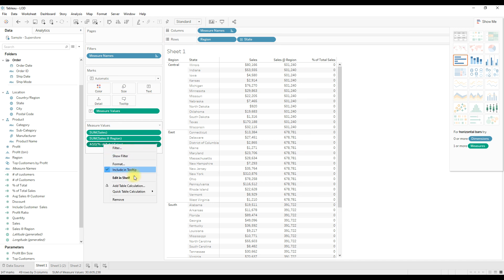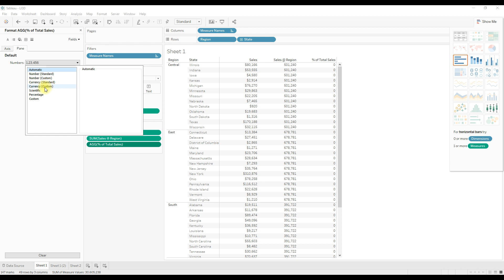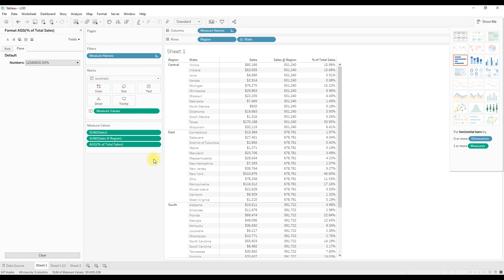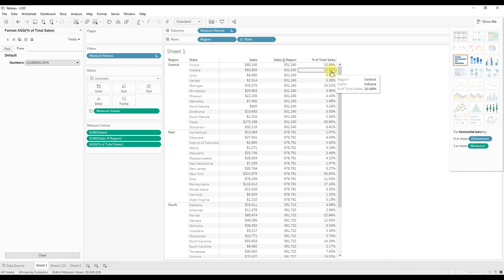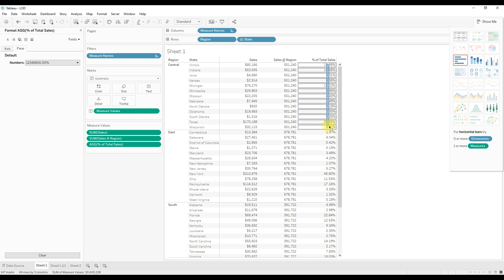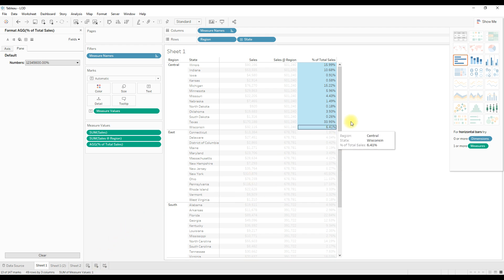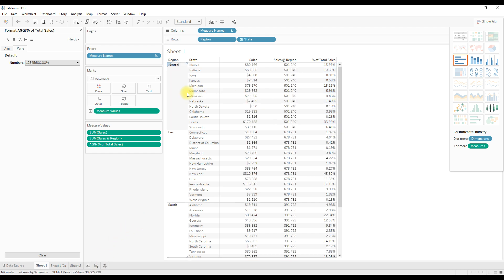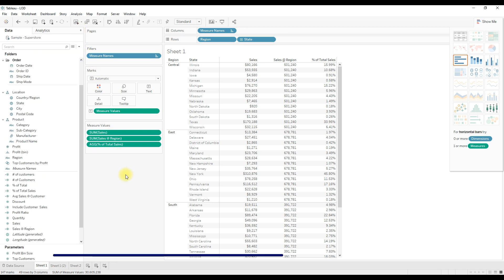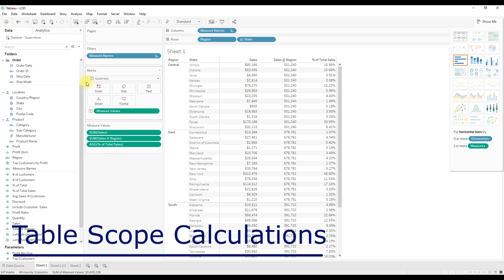Drag the percentage of total calculation, right-click and change the number format to percentage. This shows that Indiana state contributes 10.68% to the Central region. If you select all the percentage of total values, they sum to 1, which equals 100%. So now we are getting the percentage of totals for each state.